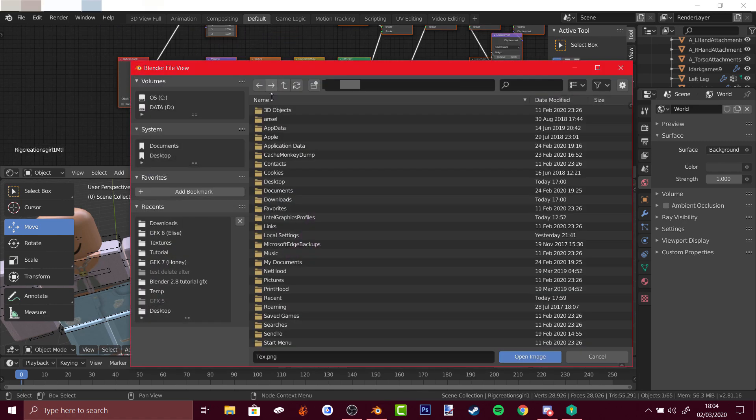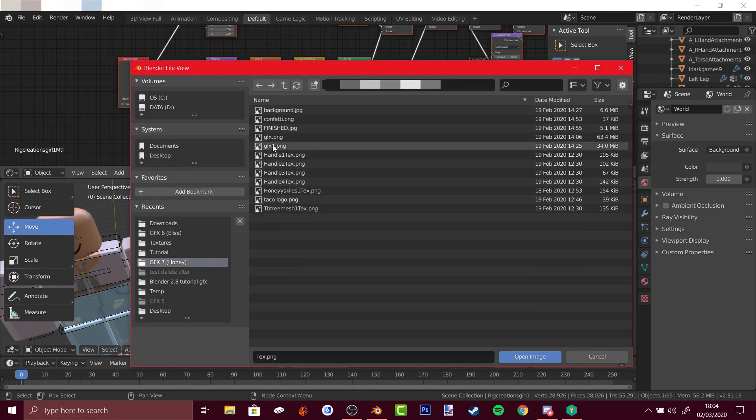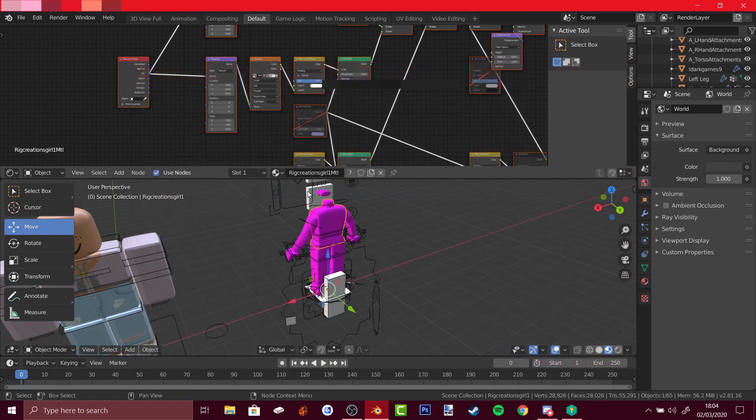So let's just open the texture for that — let's select this one. There you go.